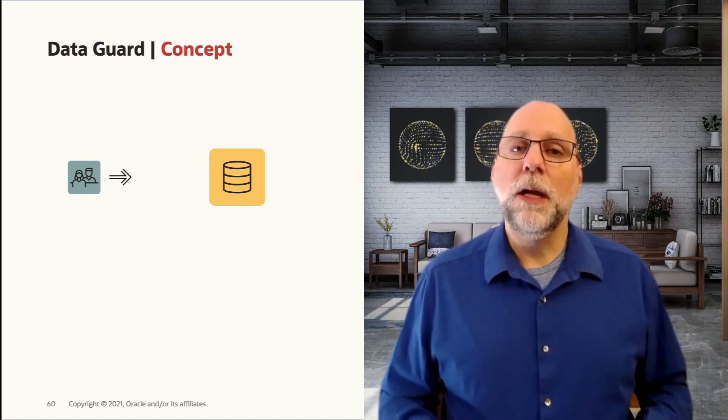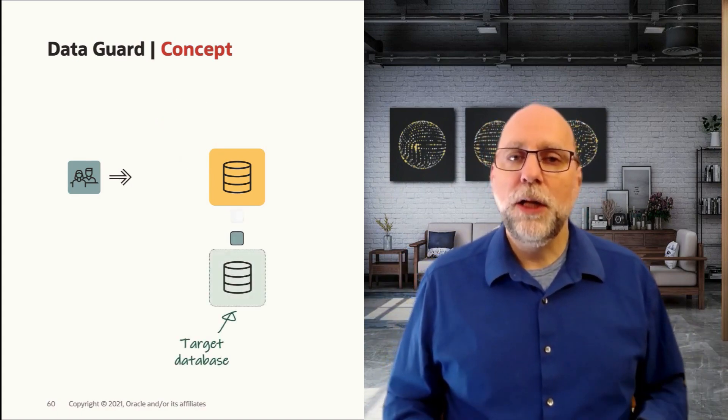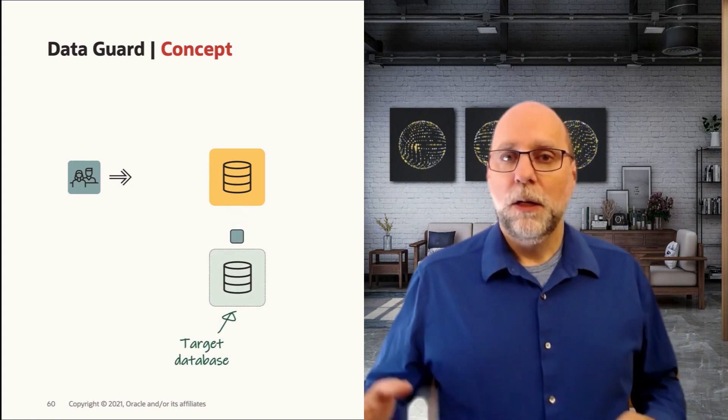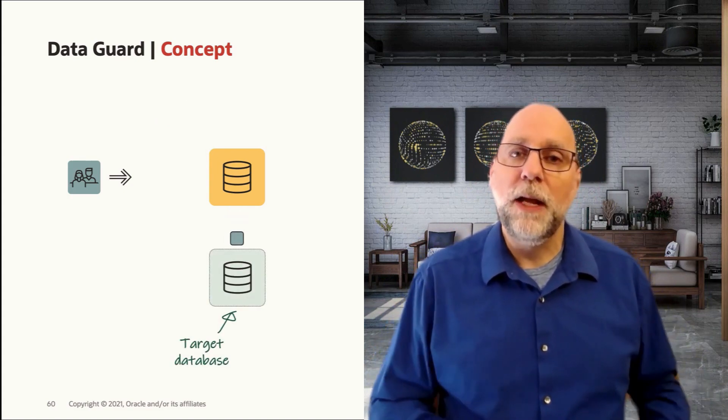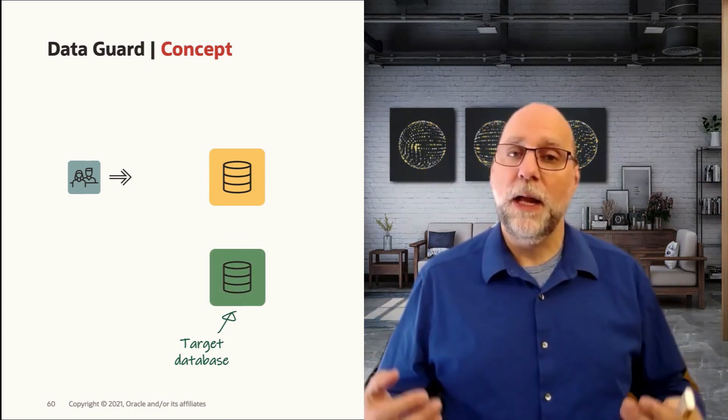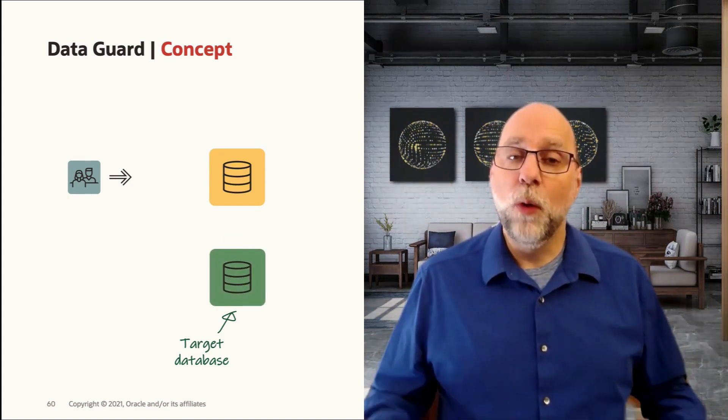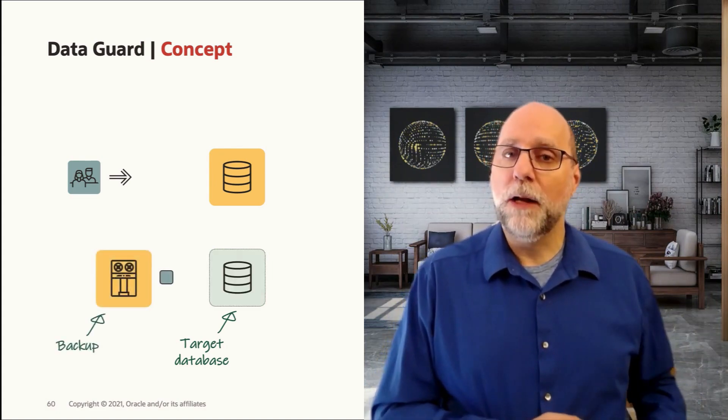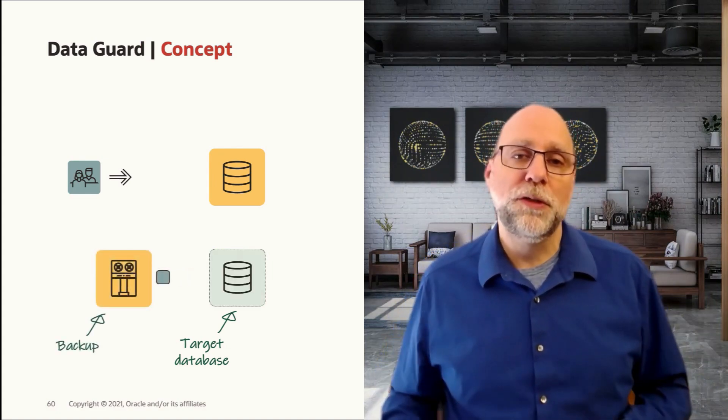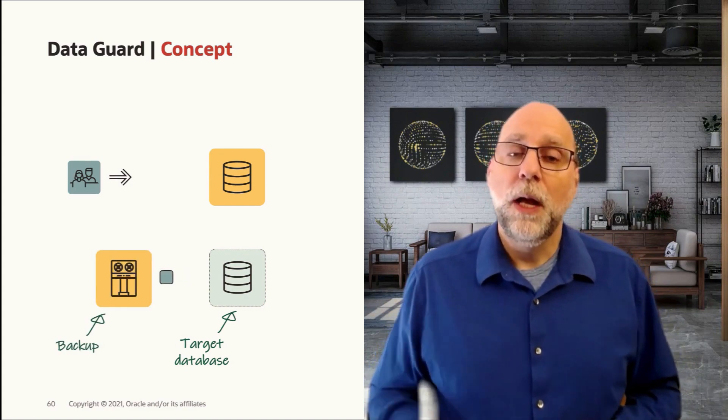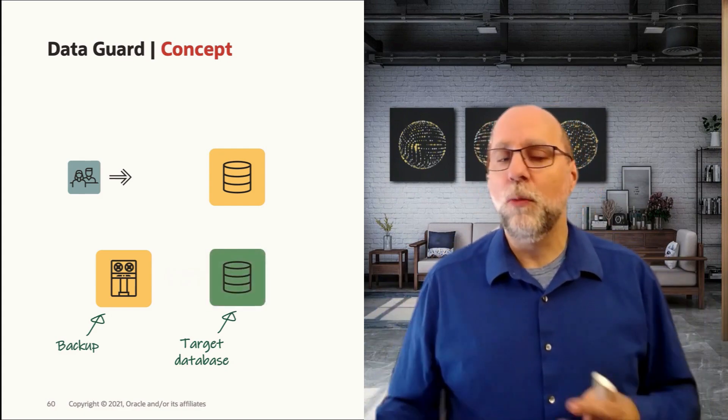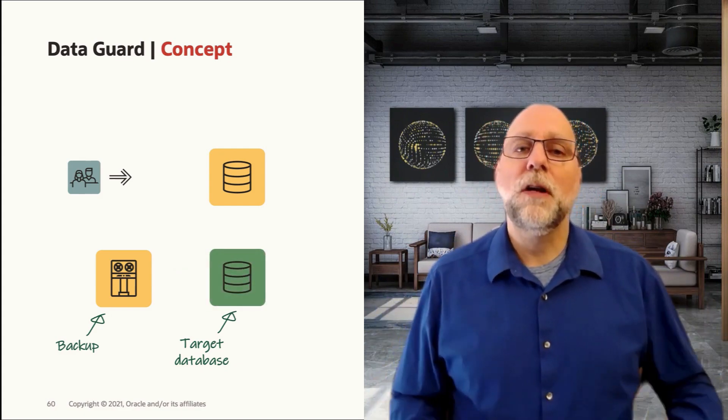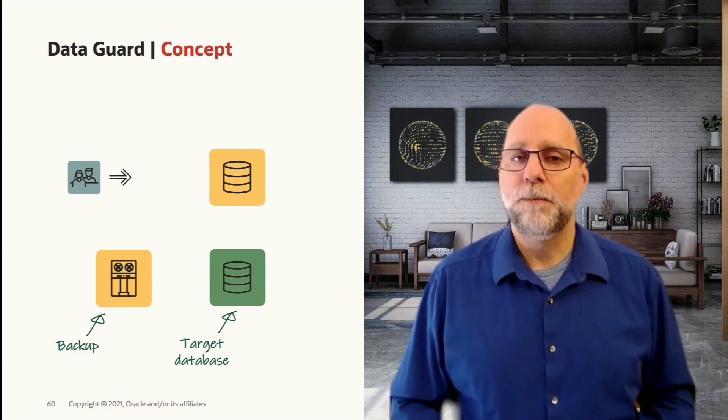While that's happening, we instantiate a target database. The instantiation can be very simple. It could be an RMAN duplicate from active database for standby command that will build you a standby right over the network with one command, or you could take your RMAN backups and restore them onto a new server and instantiate your standby that way. Either one works and it may depend on how much network bandwidth you have, how large the database is, and what's going to be the fastest way to instantiate that standby.